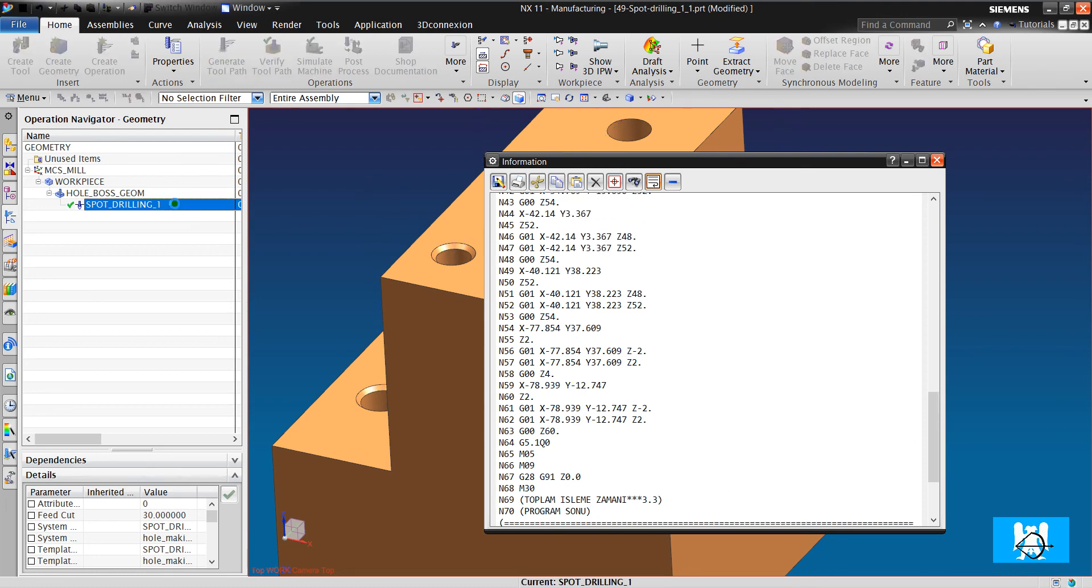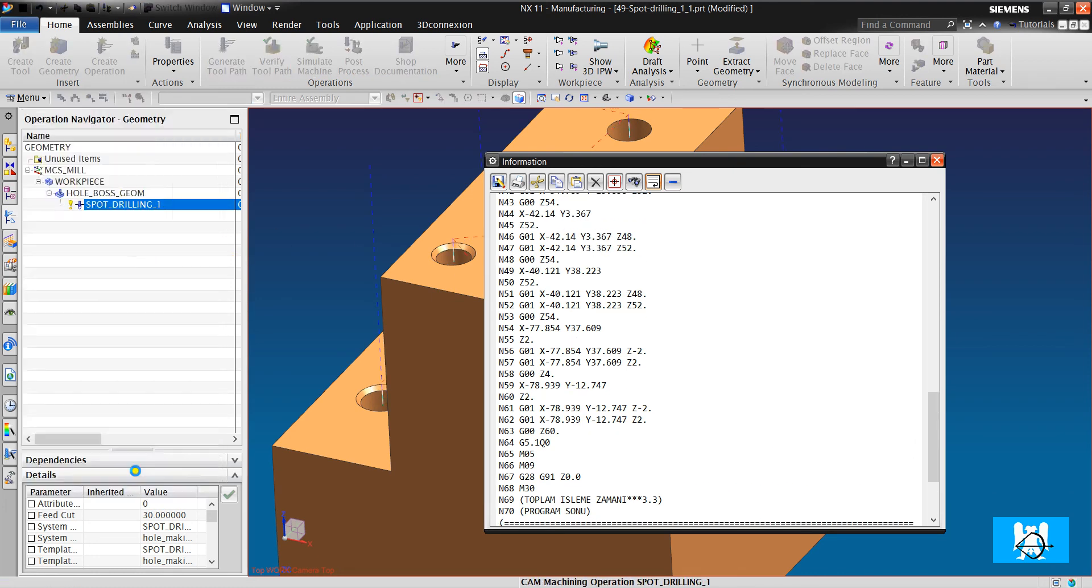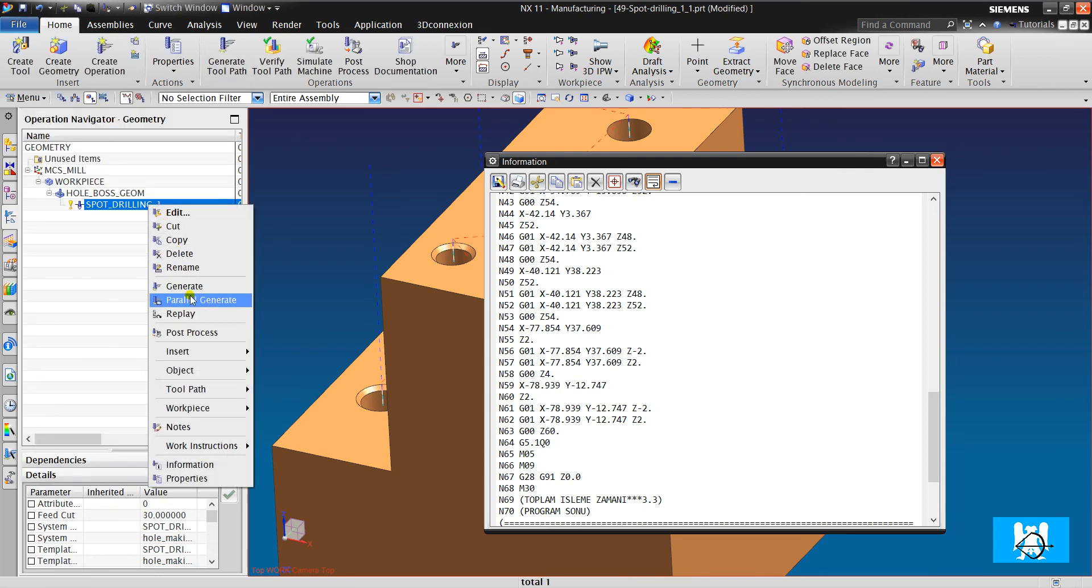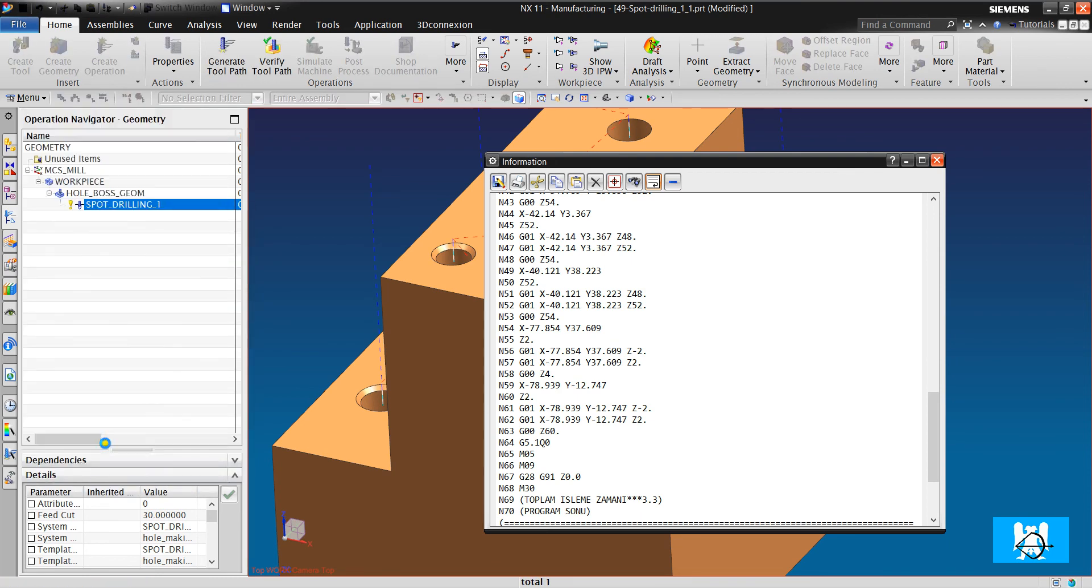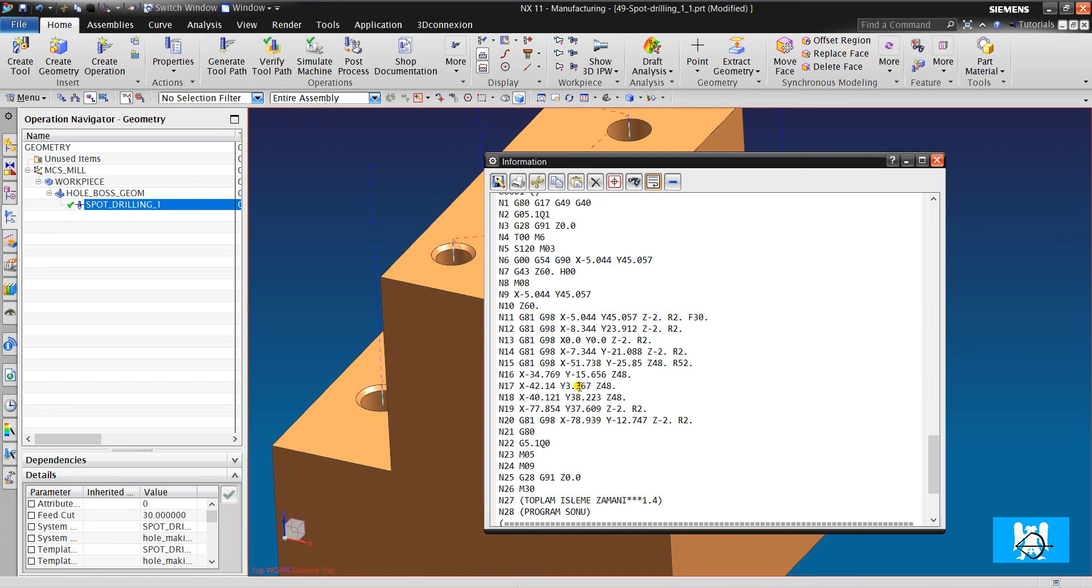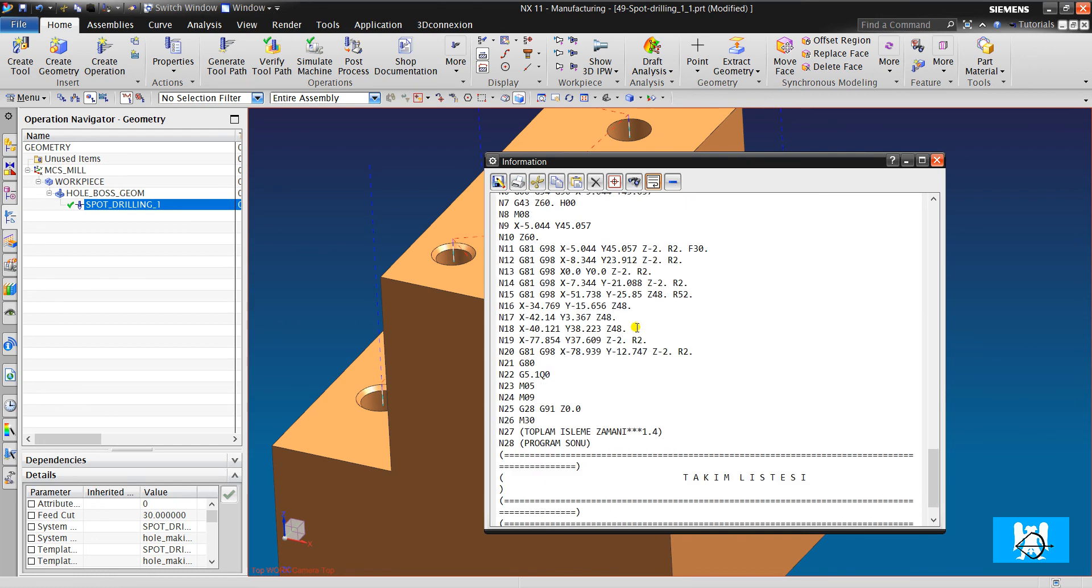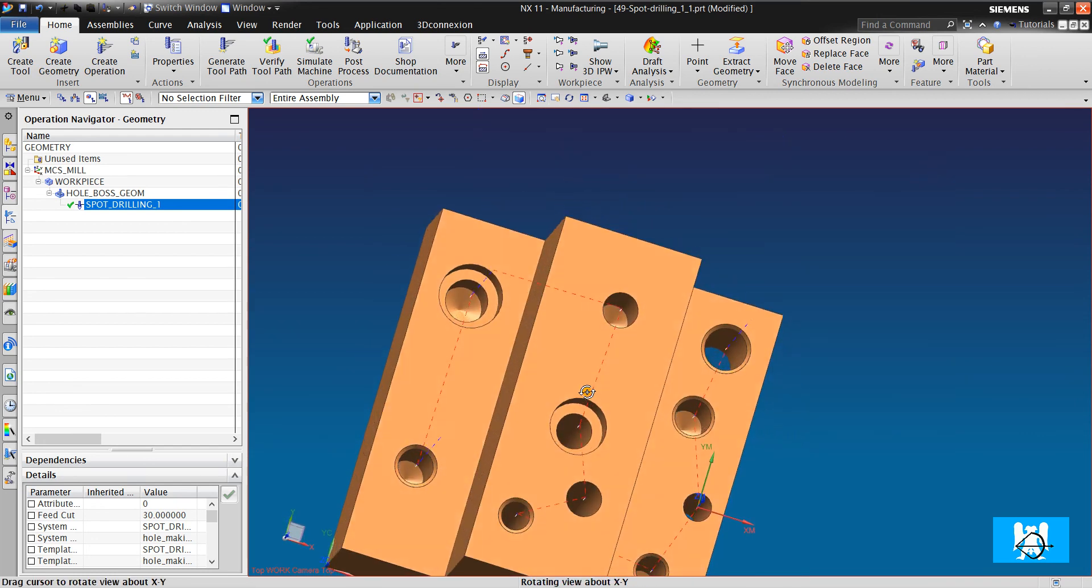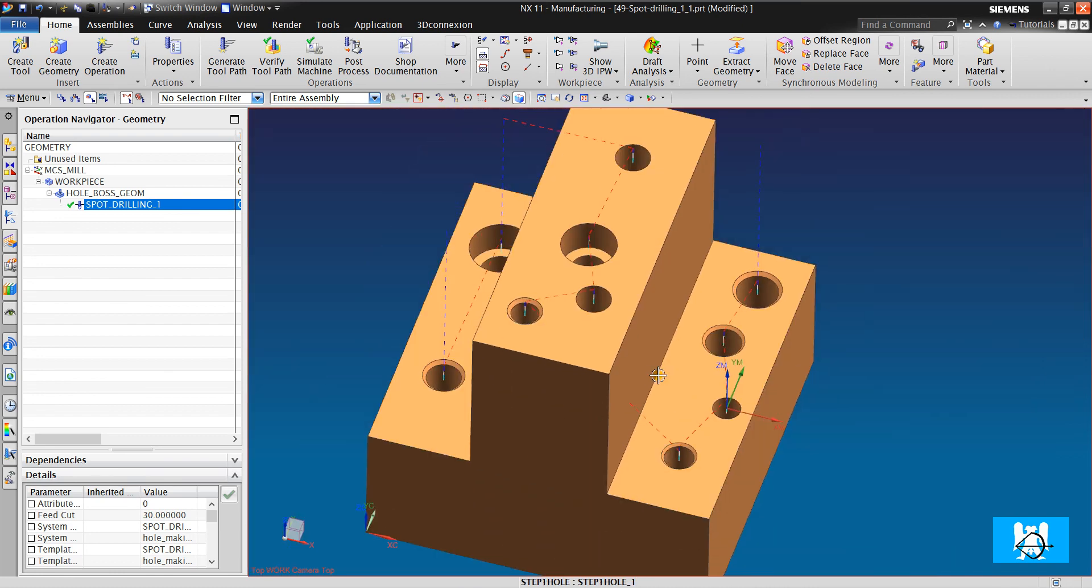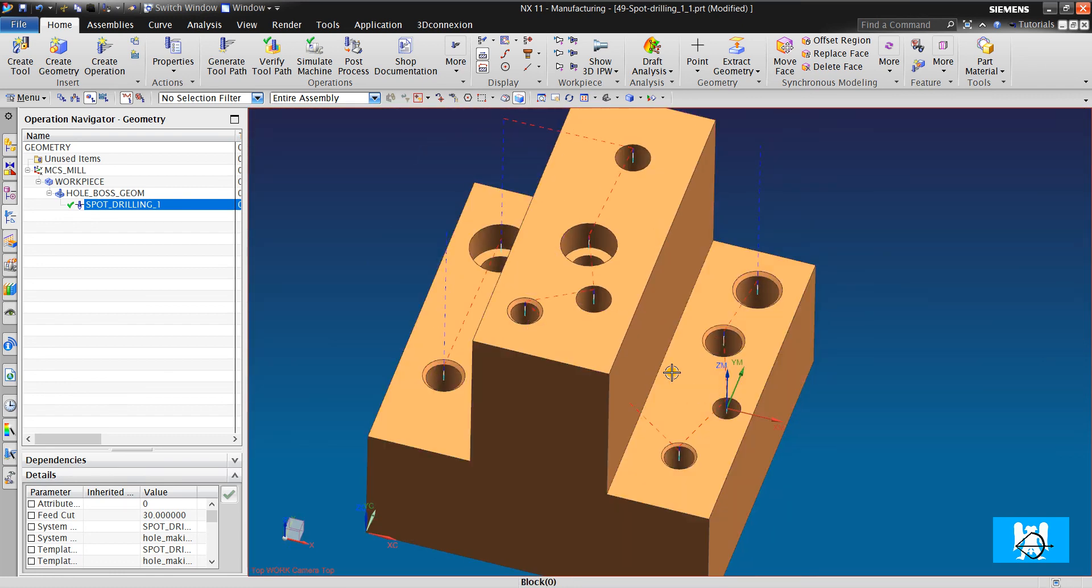You can see all those cycles here. Okay, it is all for this video, all for spot drilling. Thank you for watching. If you have questions, please ask me in the comments.